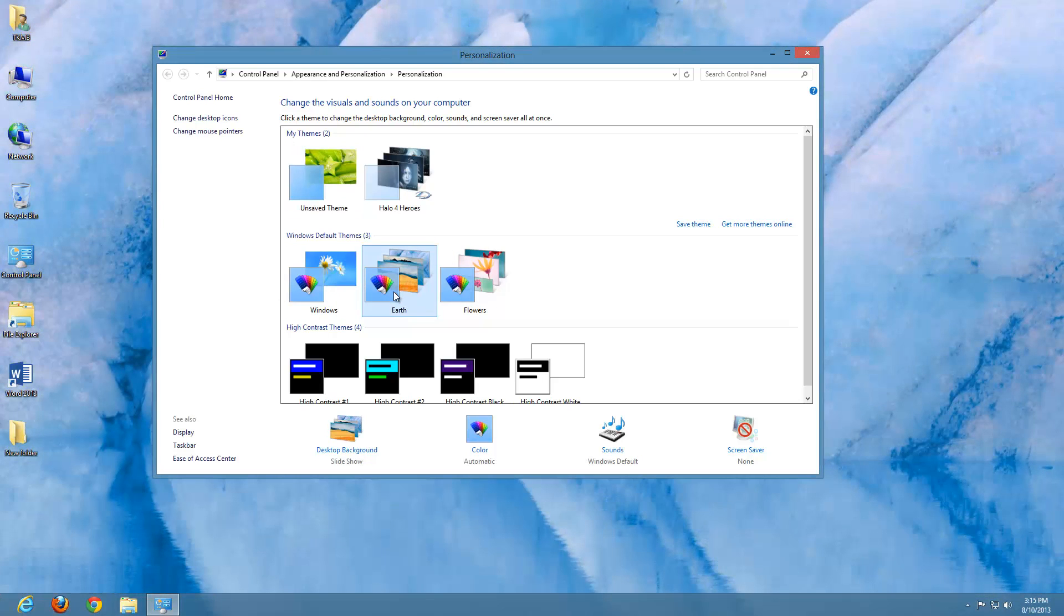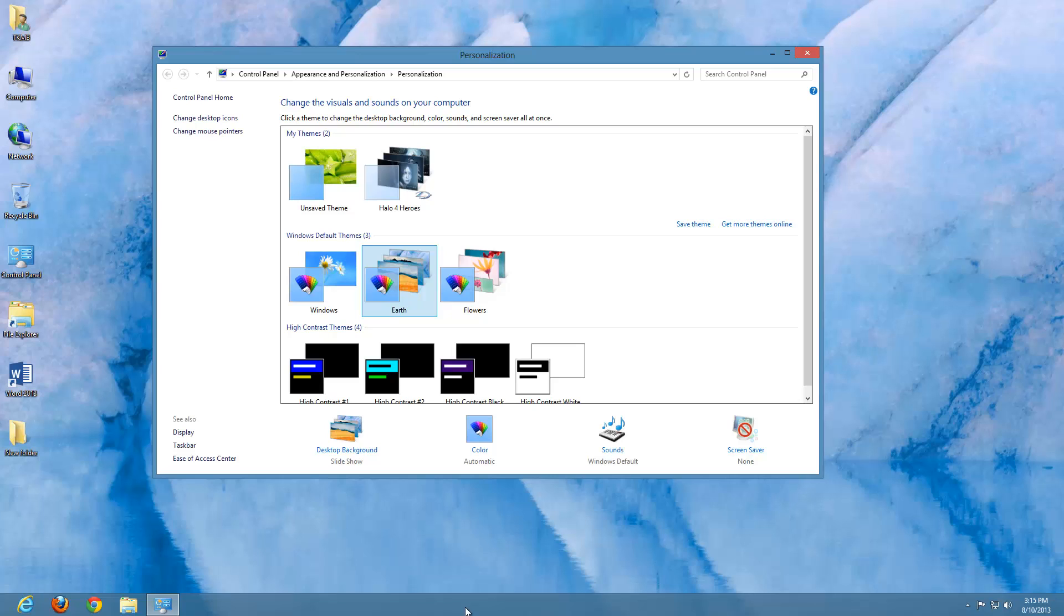And as you can see, just about everything changed. My background changed, the color around the border of my window changed, and my taskbar also changed.